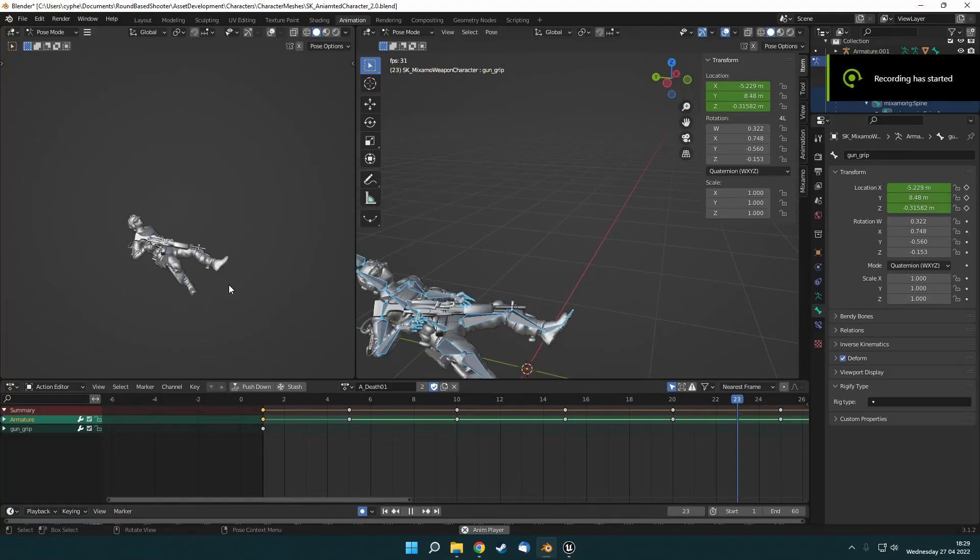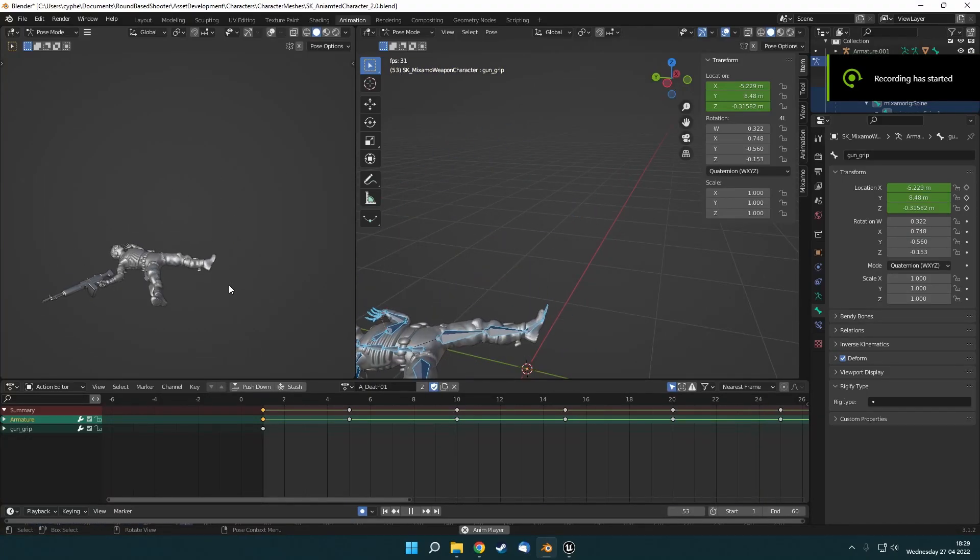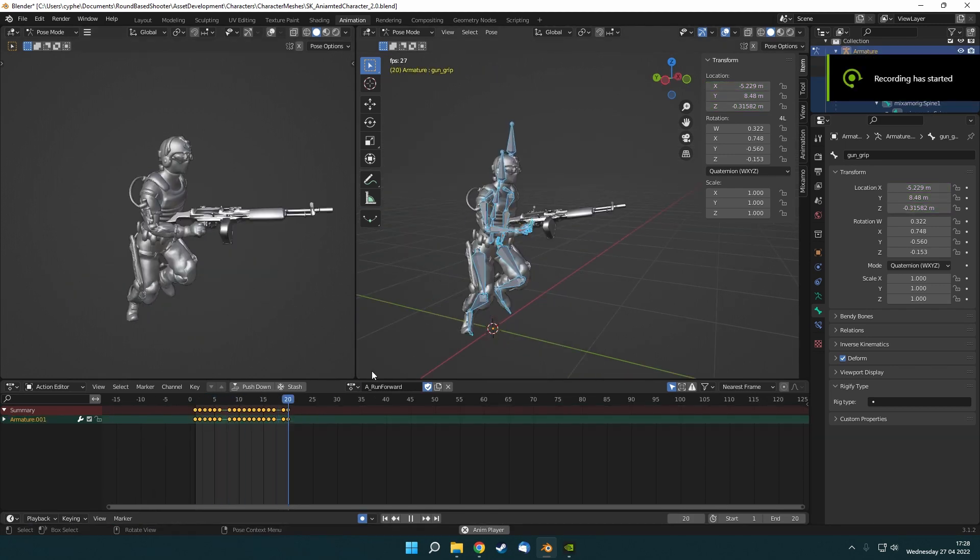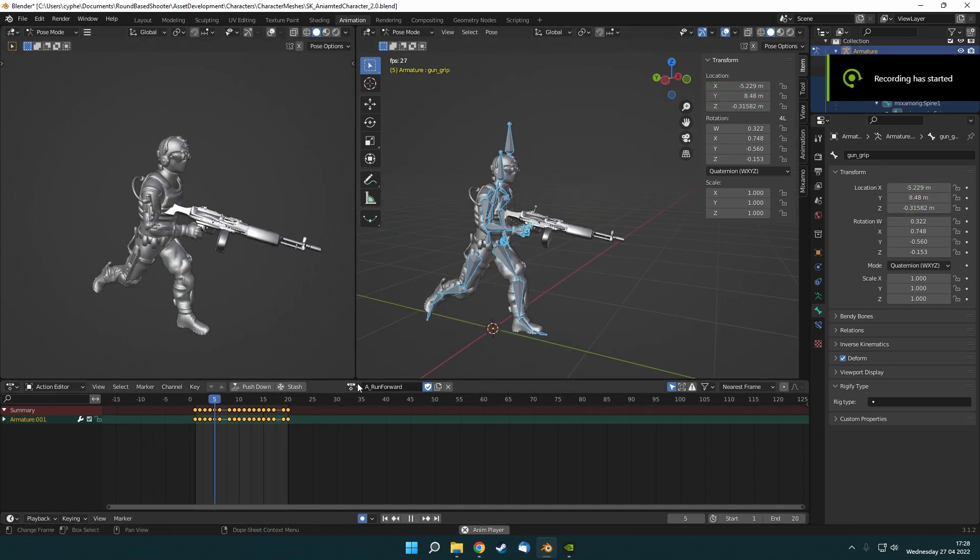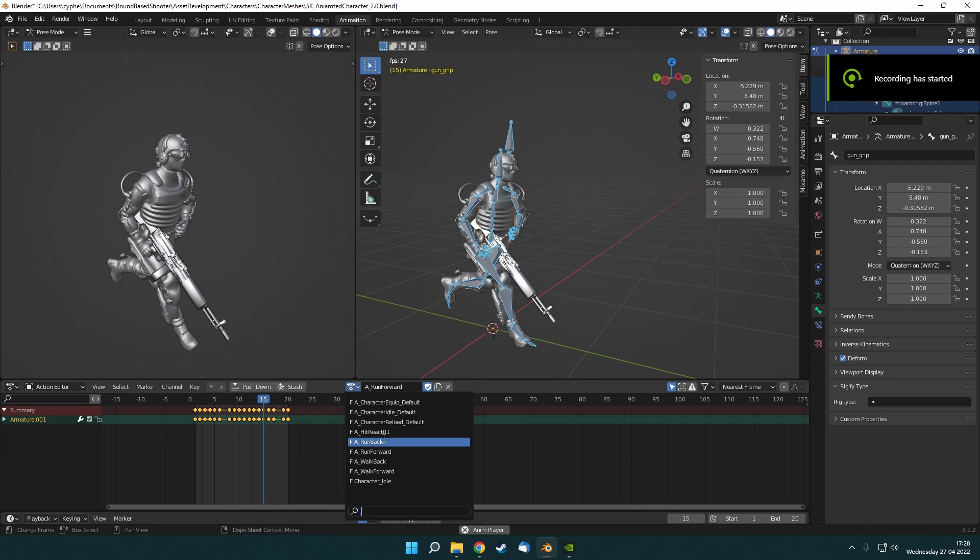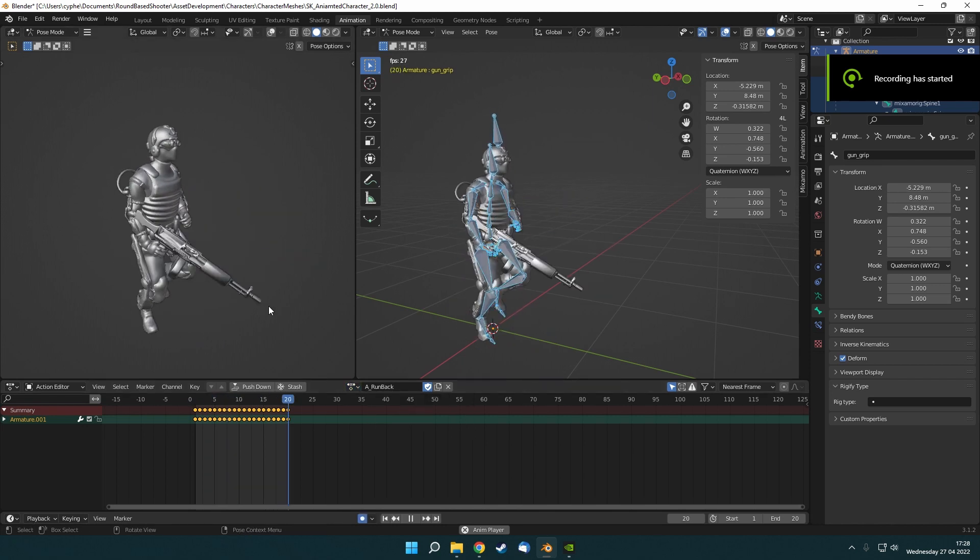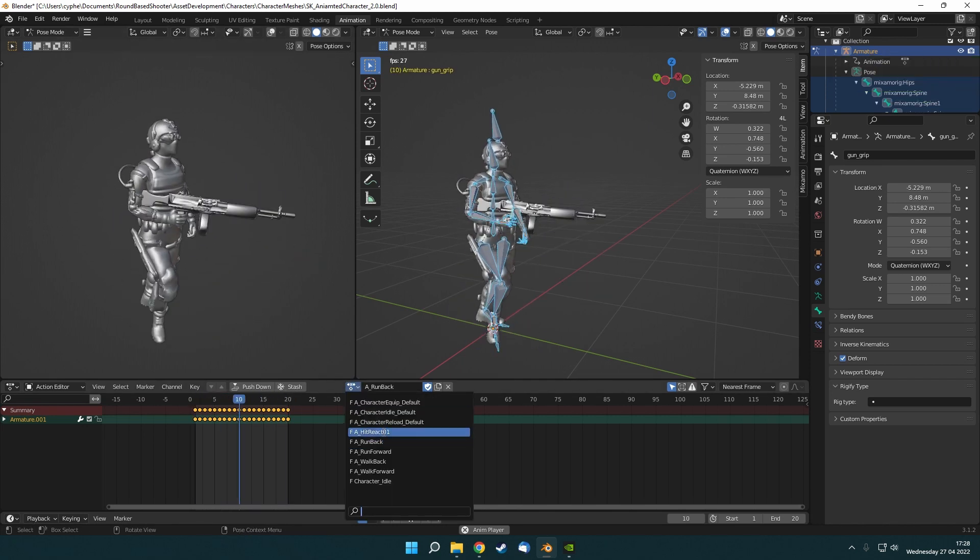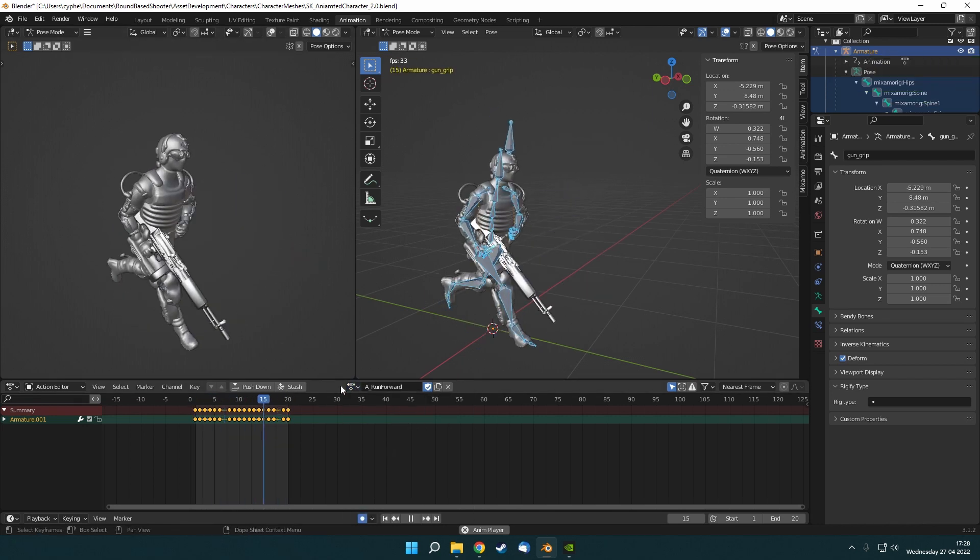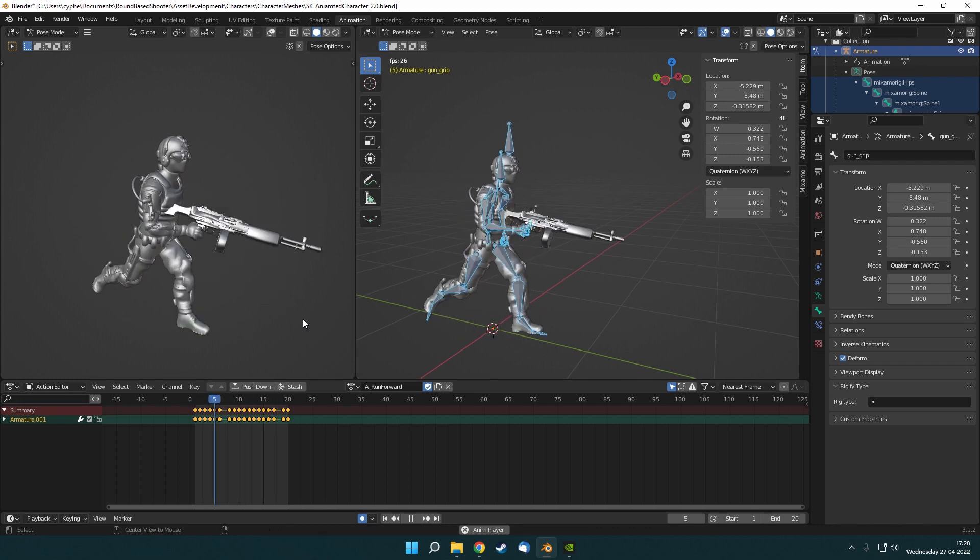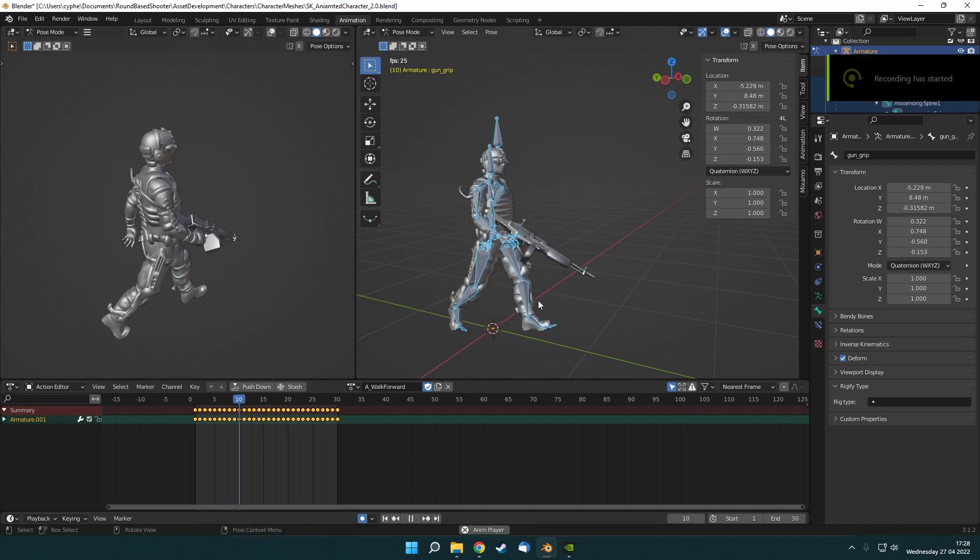So the next step was to get my custom animation pipeline set up, in order to start being able to create custom animations for the inventory system. I'm using the Mixamo rig set up in Blender. This allows me to use animations from Mixamo, and then create variations and edits for my own.